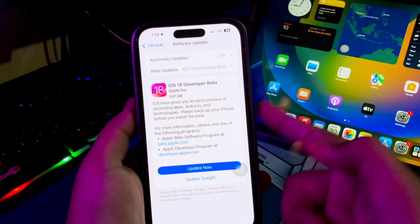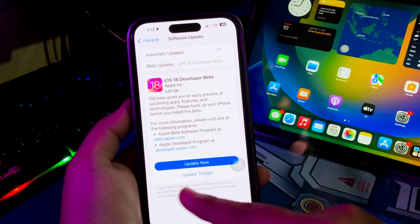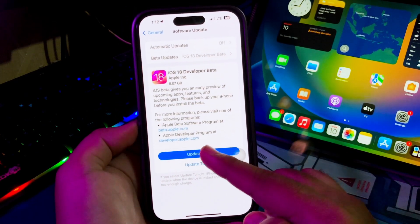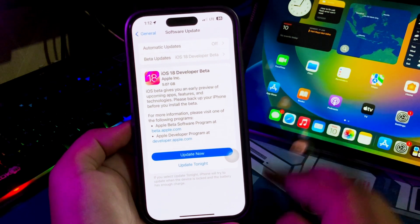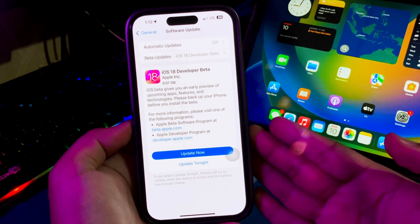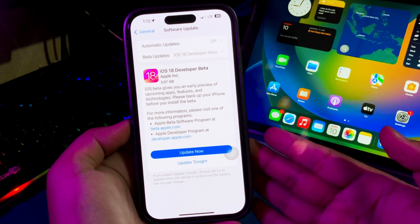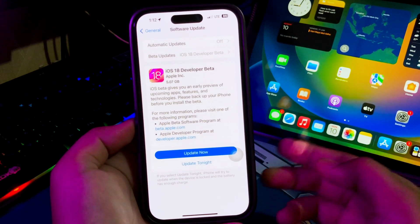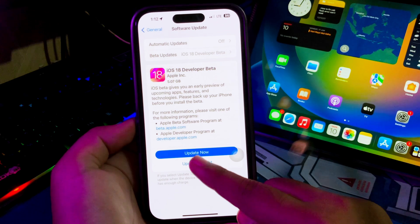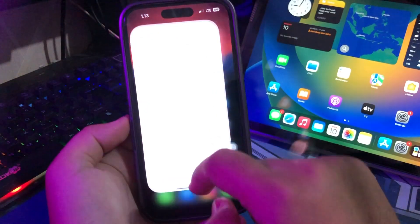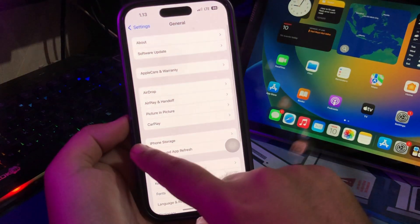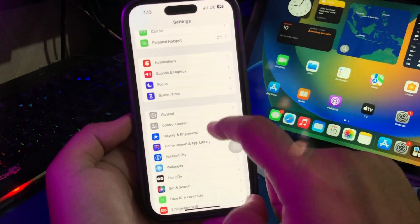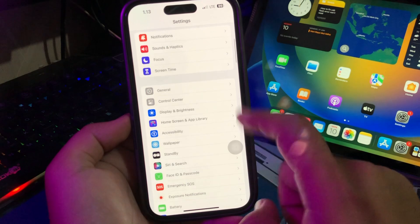Now you can download and install iOS 18. Make sure you have enough space to download it. Before you download iOS 18 Developer Beta, please backup your data first from iCloud or iTunes.